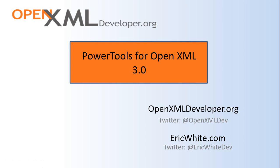In the next screencast, I am going to give a little tutorial on how to write advanced functions and specifically how to write advanced functions so that you can implement your own cmdlets for PowerTools for OpenXML.